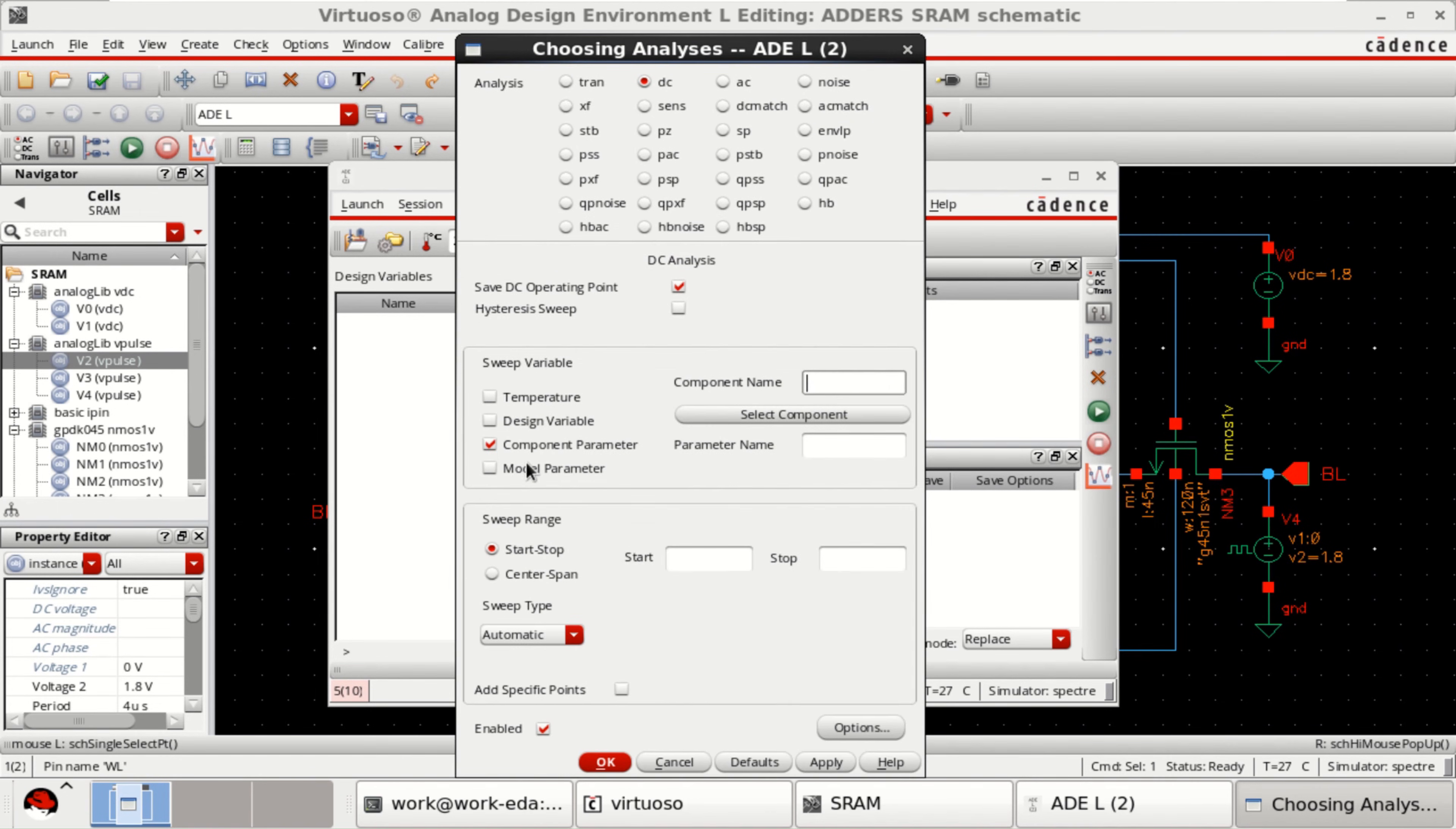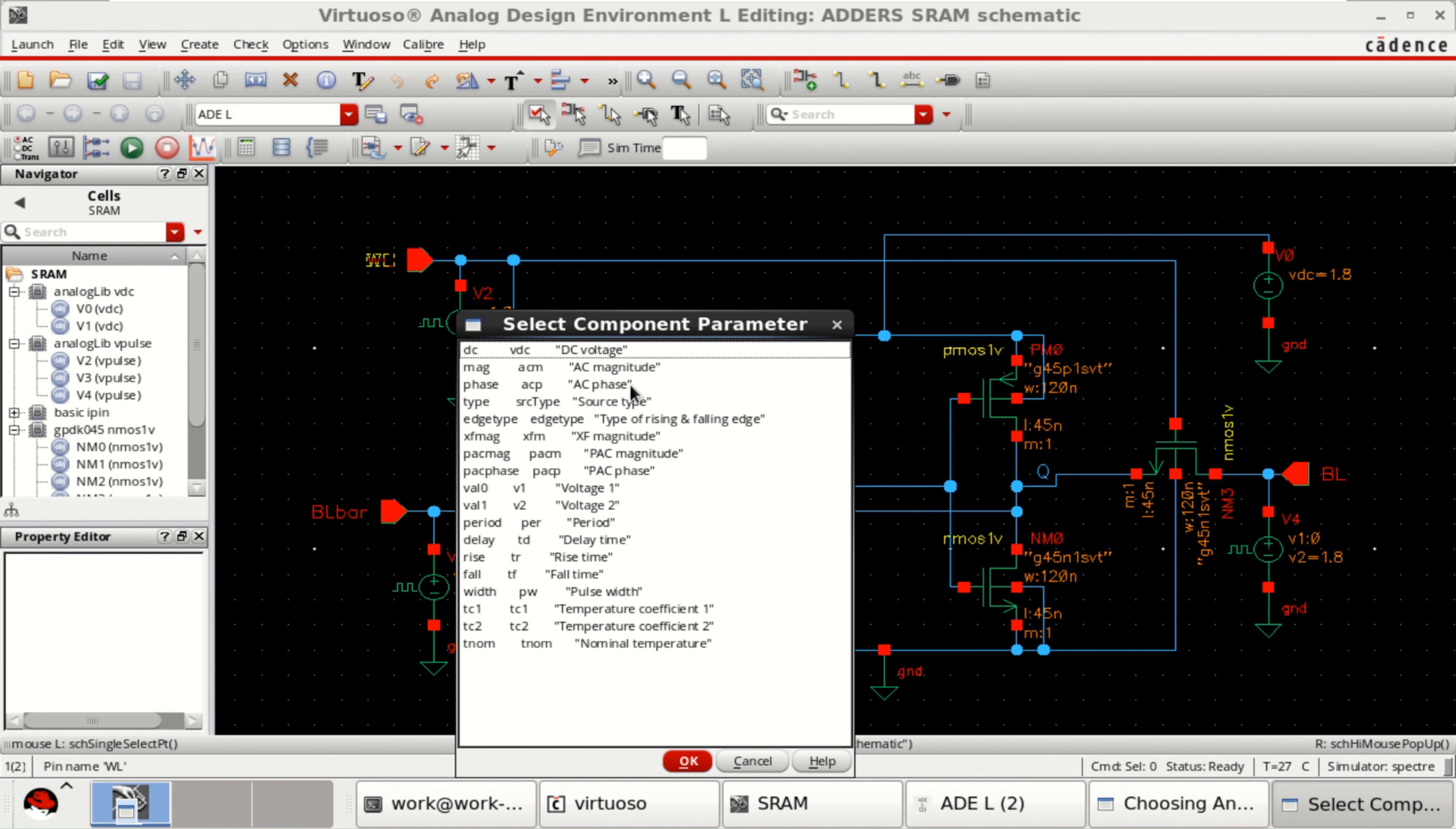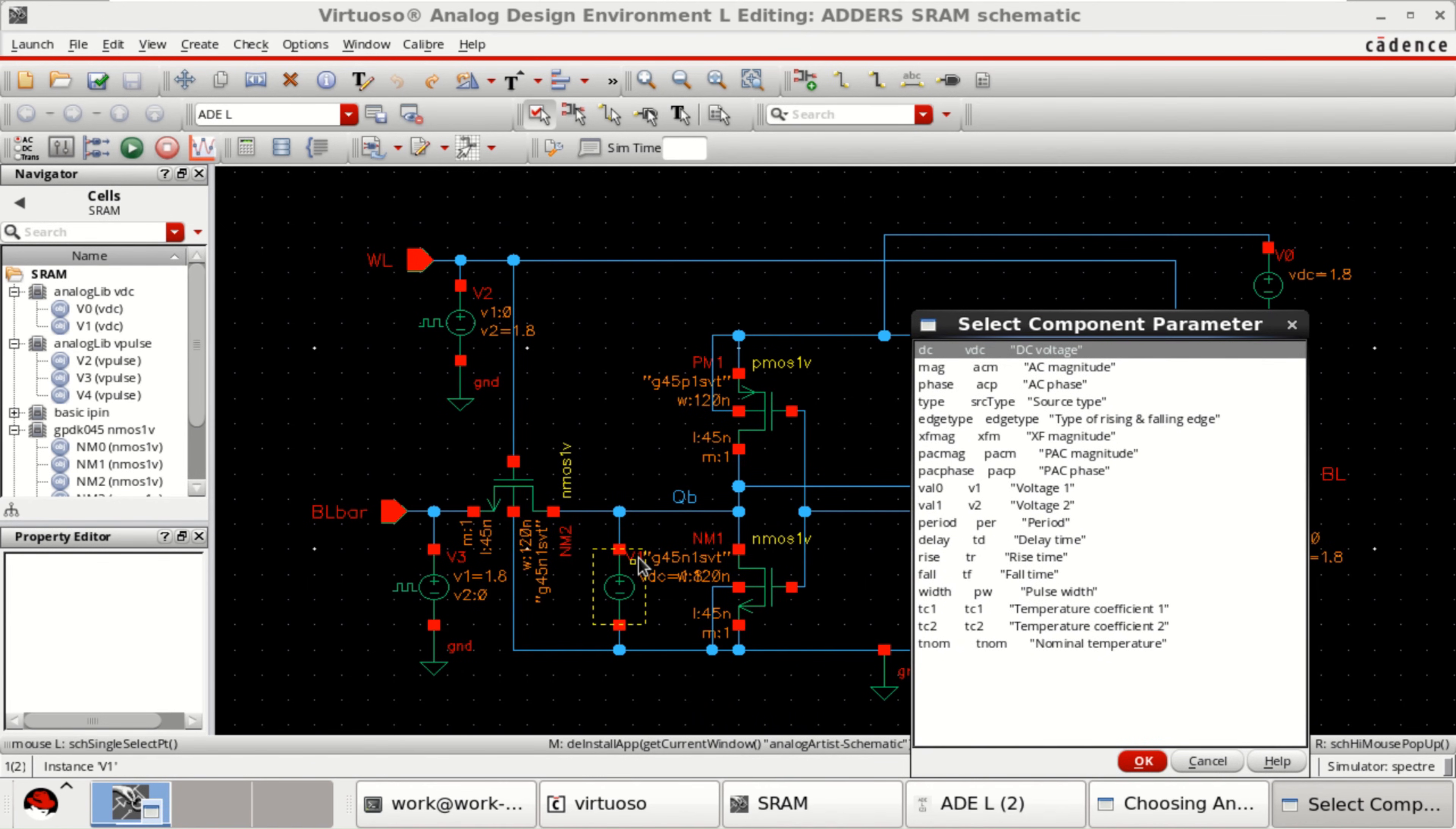Component parameter. Select the component that you want to vary. I want to vary for V1. This one.